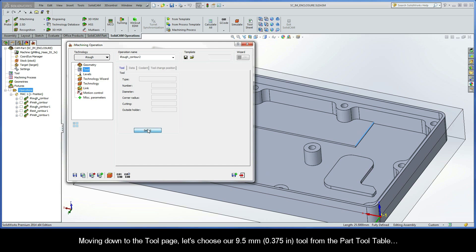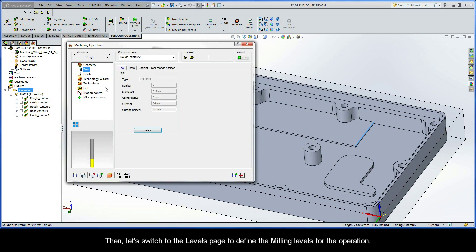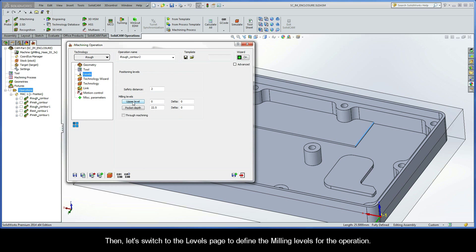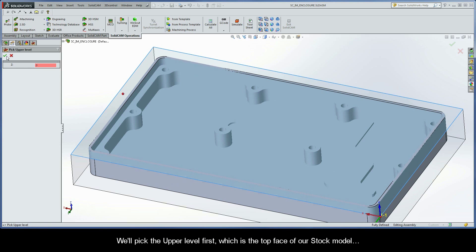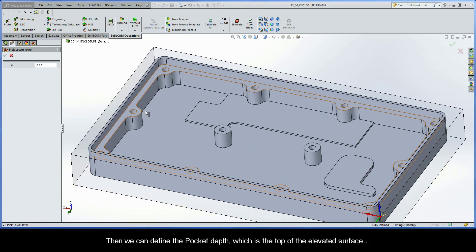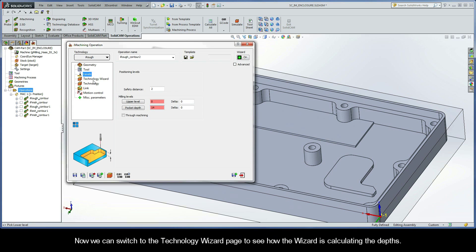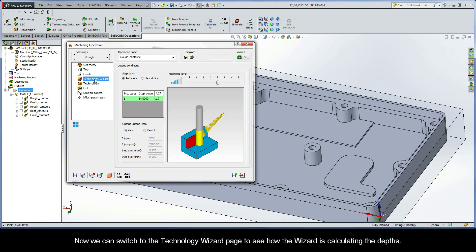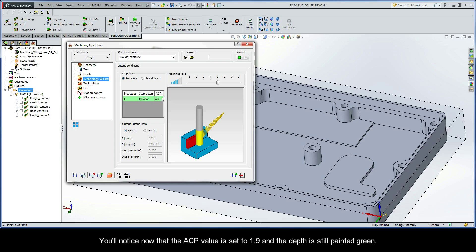Moving down to the tool page, let's choose our 9.5mm tool from the part tool table. Then let's switch to the Levels page to define the milling levels for the operation. We'll pick the upper level first, which is the top face of our stock model. Then we can define the pocket depth, which is the top of the elevated surface. Now we can switch to the Technology Wizard page to see how the wizard is calculating the depths. Looking at the step-down output grid, we can see the wizard calculated one step at 14mm to give us the full pocket depth. You'll notice that the ACP value is set to 1.9 and the depth is still painted green.